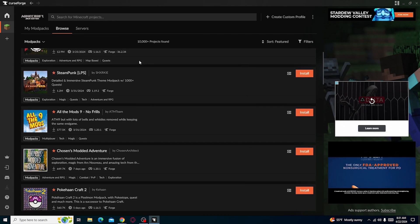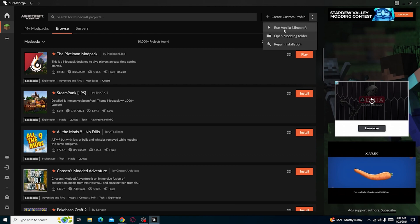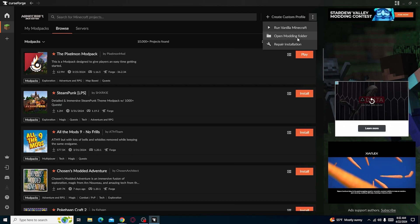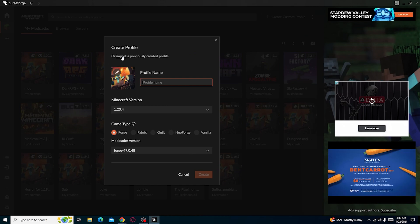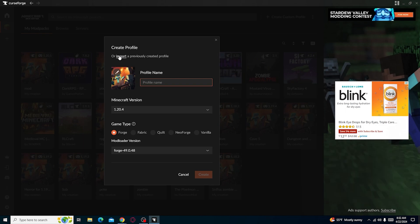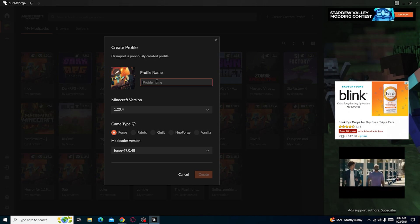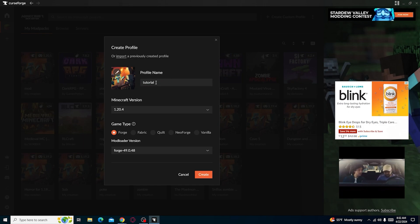We're going to go through where you can browse for mod packs you want to install, or you can create your own. If you press 'Create Custom Profile,' you can press the three dots to run regular Minecraft, repair it if something goes wrong, or open your modding folder. You can also import any previously created profile — if you have something downloaded, you can just import it.